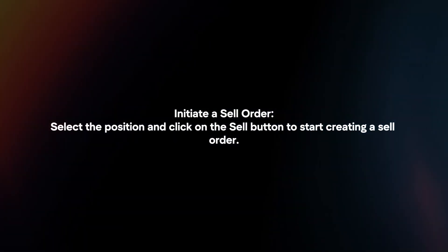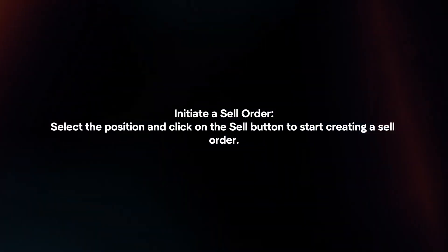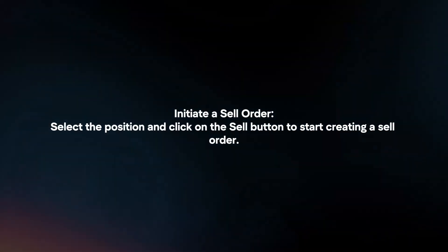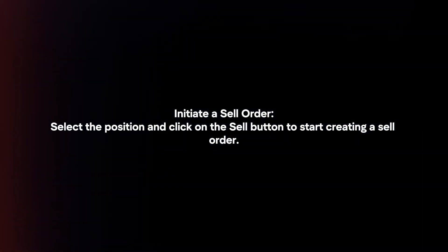Initiate a sell order. Select the position and click on the Sell button to start creating a sell order.